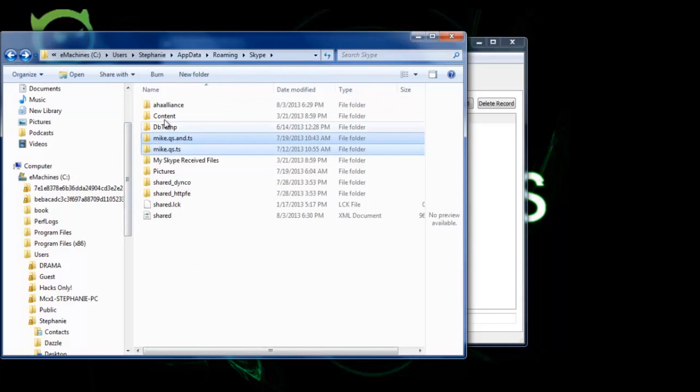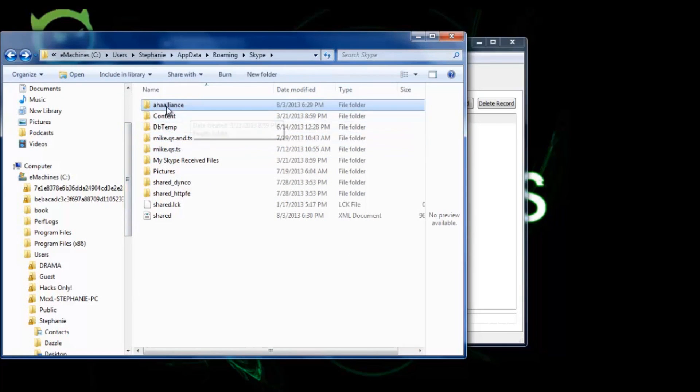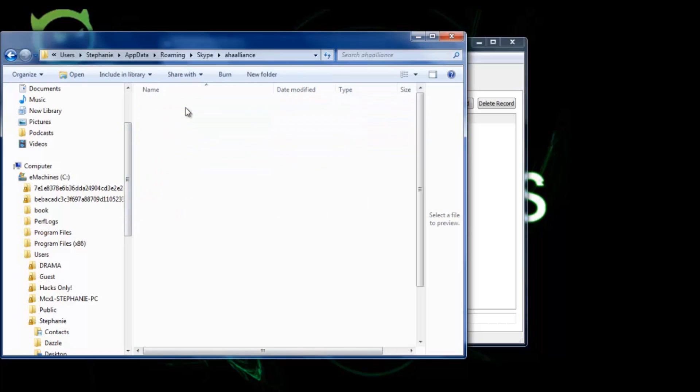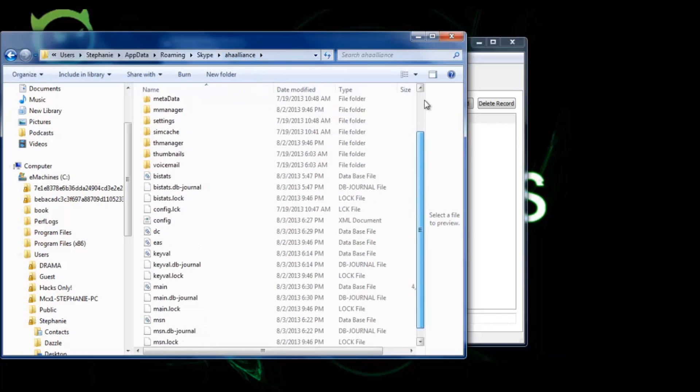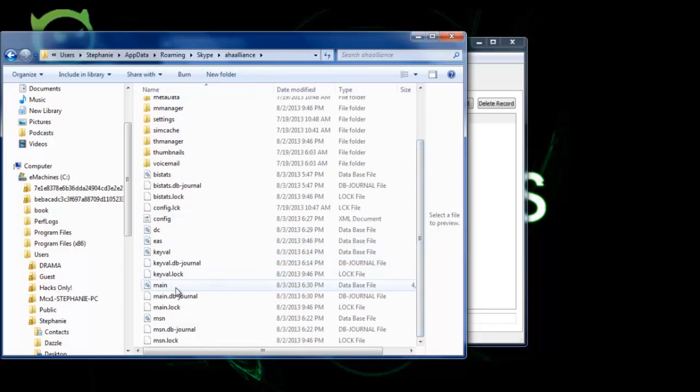Both of these got hacked and now I'm currently on this one. So what you want to do is just open up your old hacked Skype account and you want to find the main file that says database file.